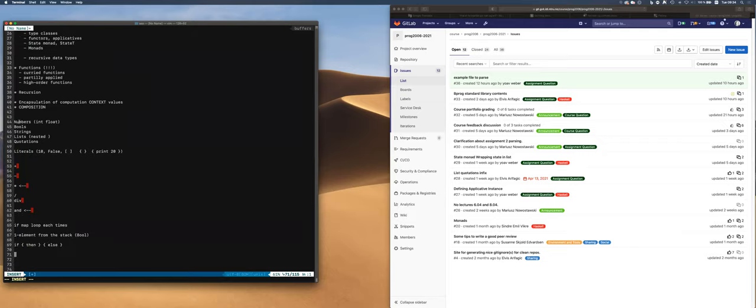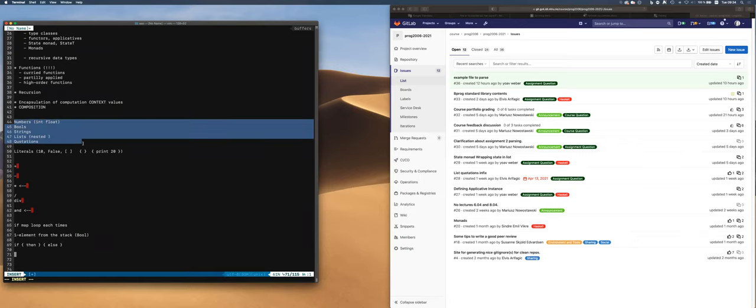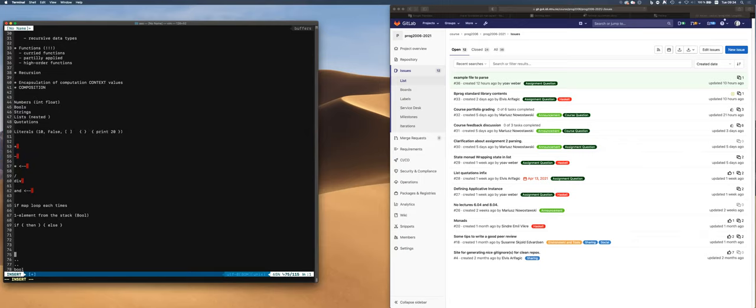Then we covered a little bit what you start with. You start with processing the literals and the numbers — both strings, lists and quotations. You need to do that first, and then you can start implementing functions for them.